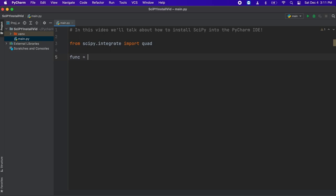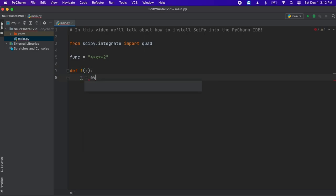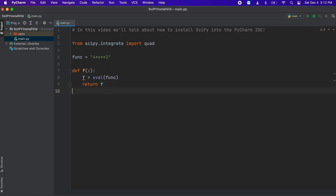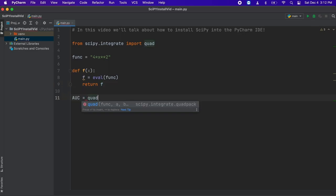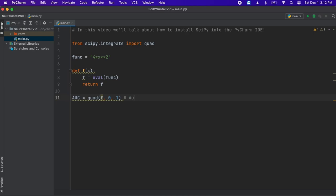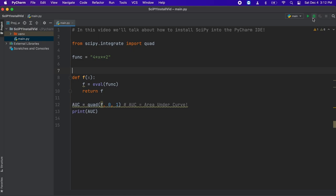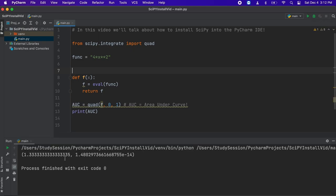Let's create a simple function that we want to integrate — let's say 4x to the power of 2. Then we need a simple function that will interpret our string function as a proper mathematical expression. Now we need to call the quad Python function which allows for a basic simple integration. So we put quad, our function of interest, and our two bounds of our definite integral. Then we can just print the result of the integration — we just completed an integration using SciPy. The first result is our area under the curve and the second number is the error of this integration since it uses numerical methods and not analytical methods.